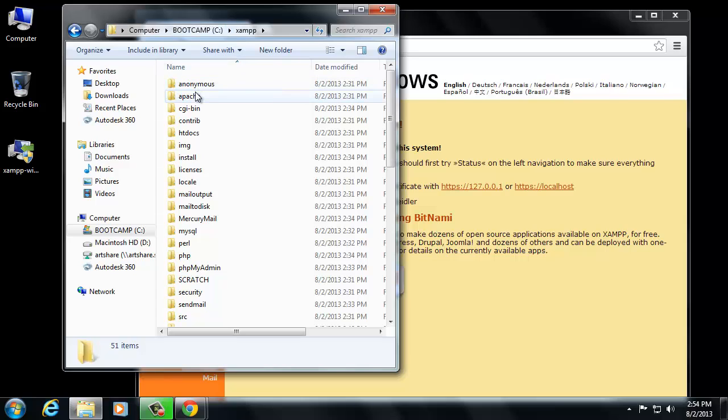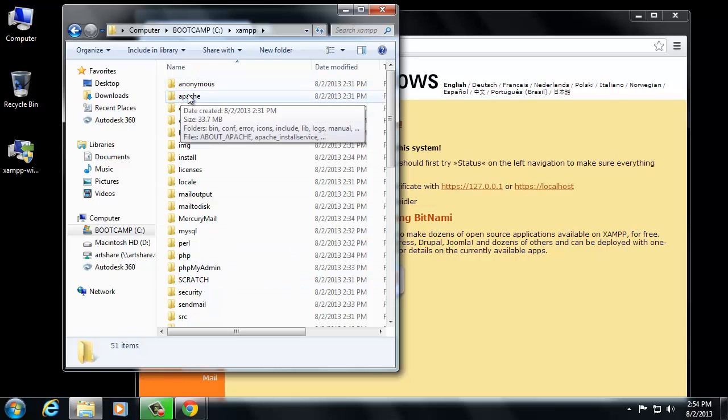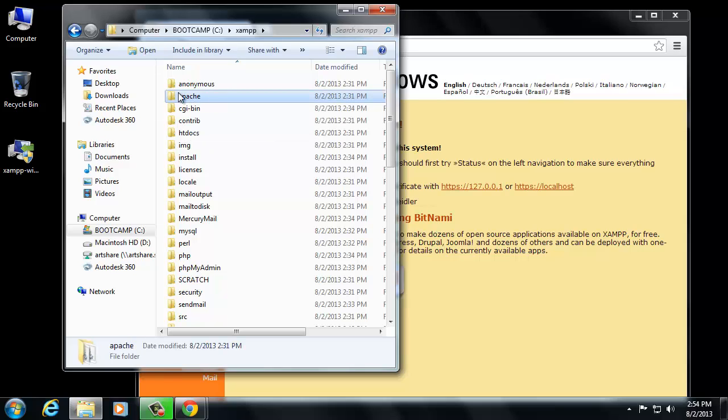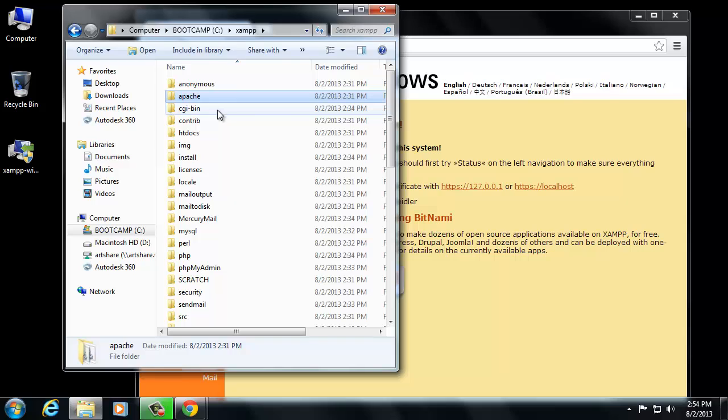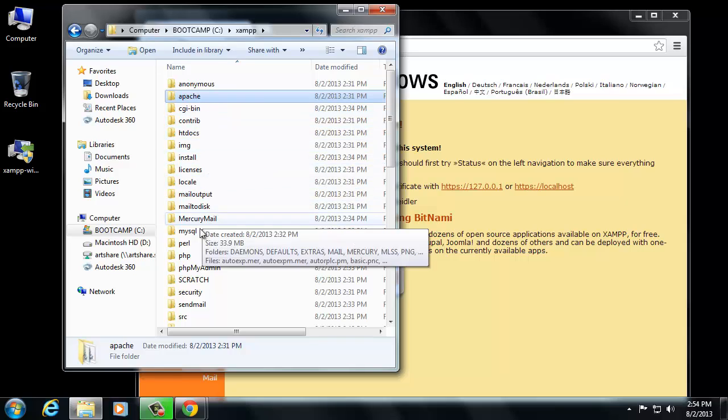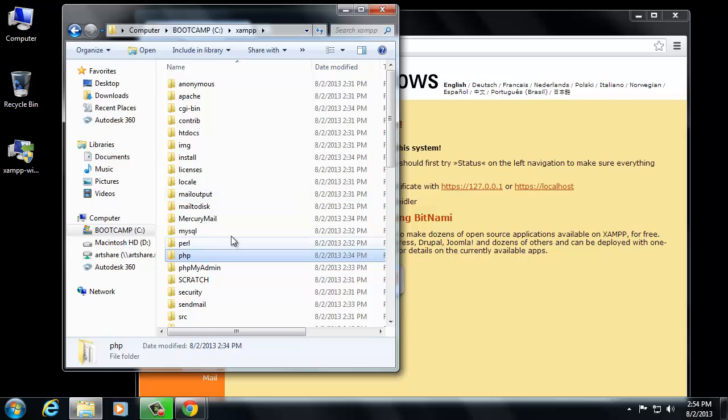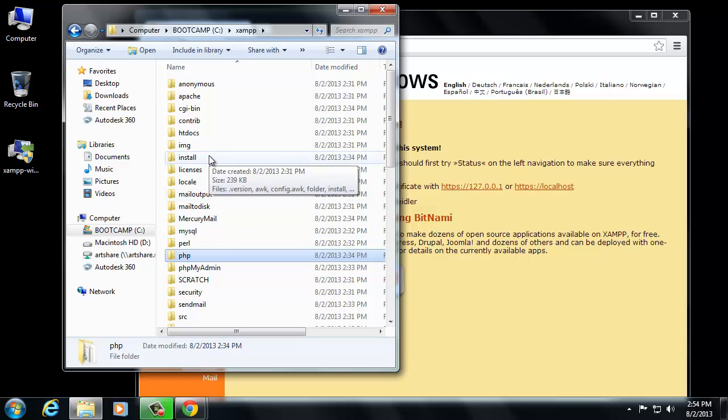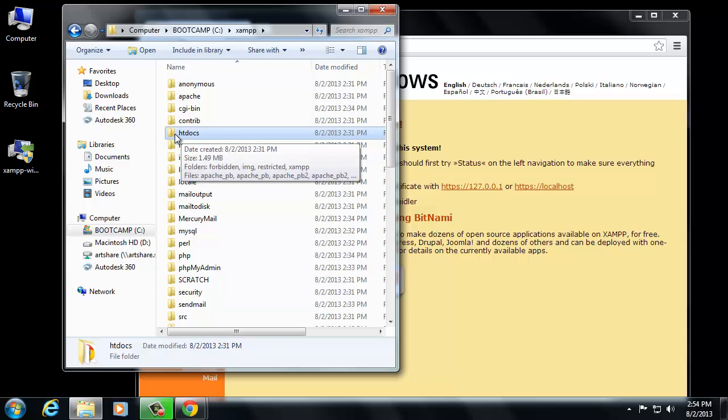Now there are a couple of things I want you to pay attention to. The Apache service is running on your computer. All of the files are stored in the Apache folder. For MySQL, they're stored here. PHP stuff is stored here, and so on. Now, the web serving folder on your computer is this one, the one that's called htdocs.